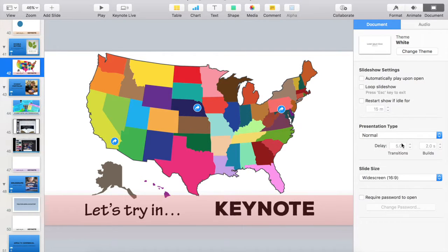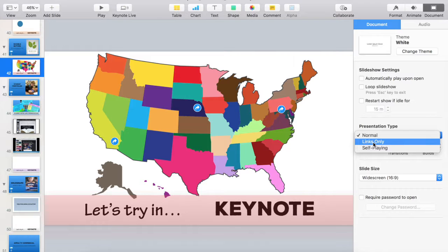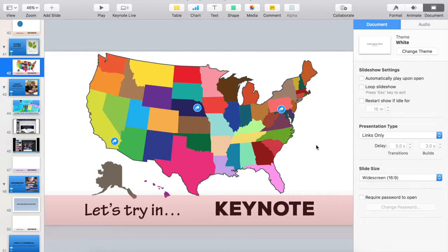One important thing to remember when using interactive hyperlinks within Keynote: go to your document inspector and for the presentation type change it to 'Links Only,' so that people can't accidentally advance to the wrong slide — they have to use the hyperlinks to navigate the slideshow.